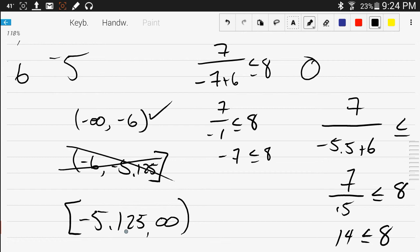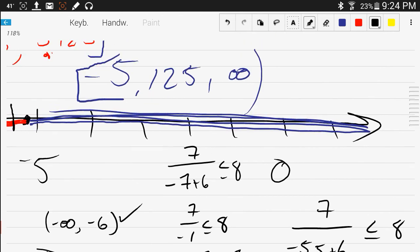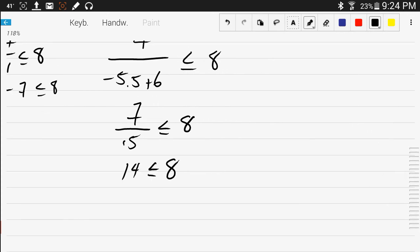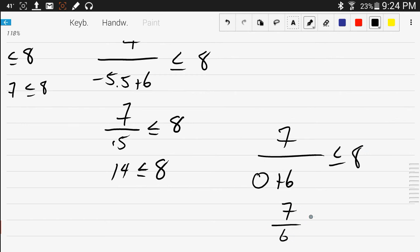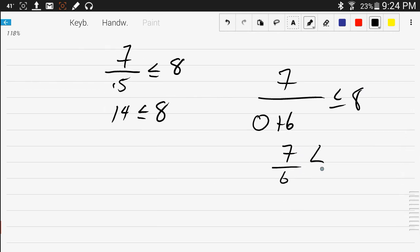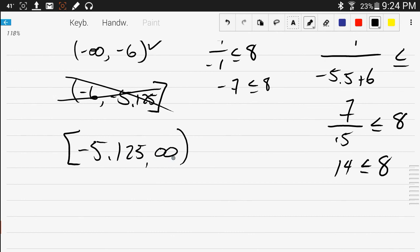Let's try a number out here in this blue interval. Why don't we use 0? 0 is real easy to use. So 7 over 0 plus 6 less than or equal to 8. That would be 7 over 6. That's true, that fraction is less than 8. So everything I pick in this interval will work.